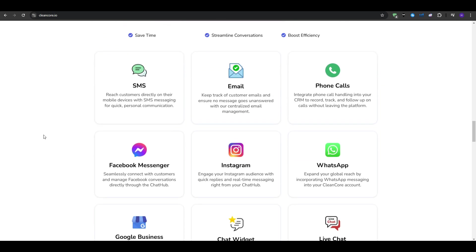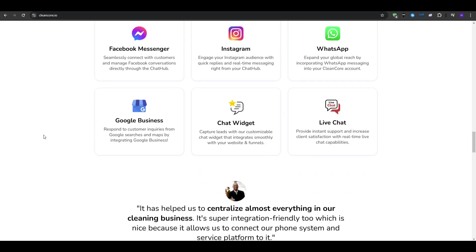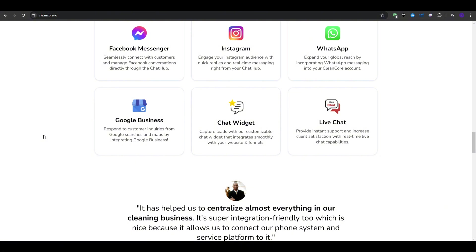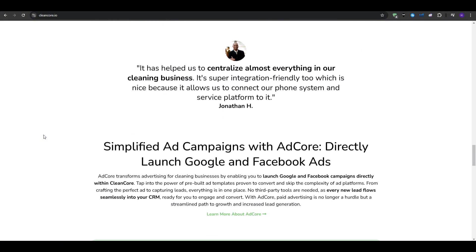For a cleaning company, this is essential. Whether you do residential cleaning, office cleaning or specialize in services like carpet cleaning, having the right CRM can make your life easier. And as you could possibly know, there are plenty of CRMs out there, but few are built with the unique needs of a cleaning business in mind. And that's why we are going to be talking about CleanCore.